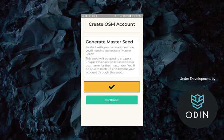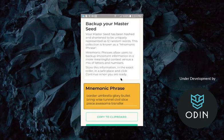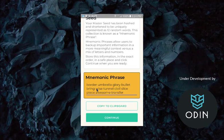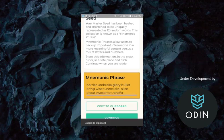Continue. And here we go. There it is. Our mnemonic phrase. Border, umbrella, glory, bullet, bring, wise, tunnel, civic, slice, civil. Copy that to Clipboard.